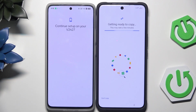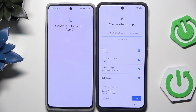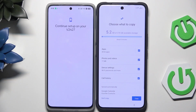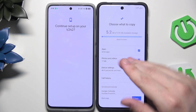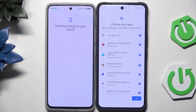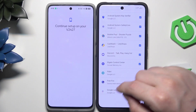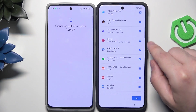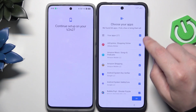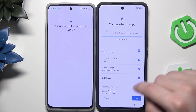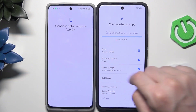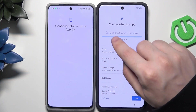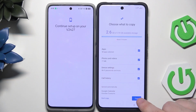Now we have information on our second device that we need to continue setup on our Vivo. We need to copy — this might take a few minutes. Now we have the option to choose what we want to copy: apps, photos and videos, device settings, and call history. When it comes to apps, we don't need to copy all of them — click on Apps and select which specific apps you want. I'm going to copy 38 apps. It's going to take about three minutes. Now click on Copy.